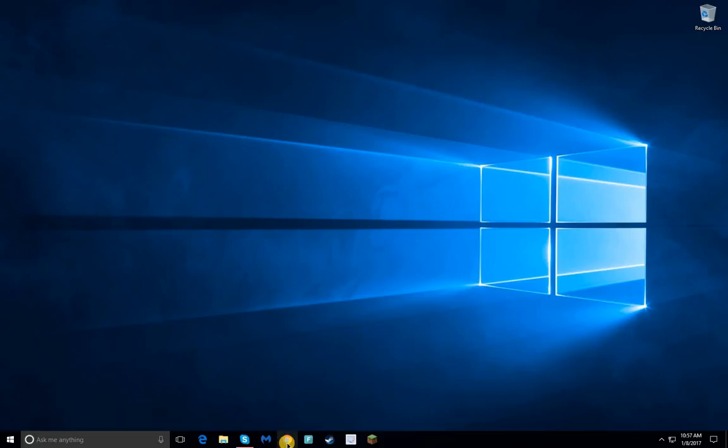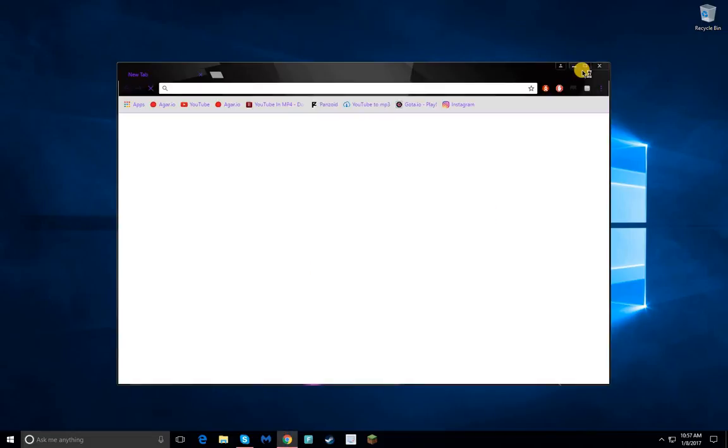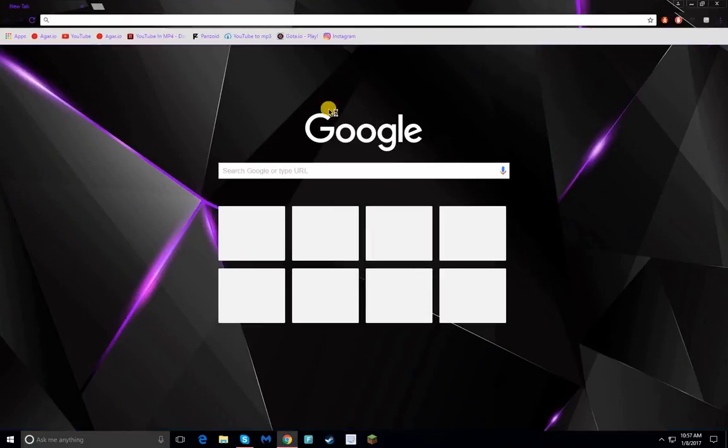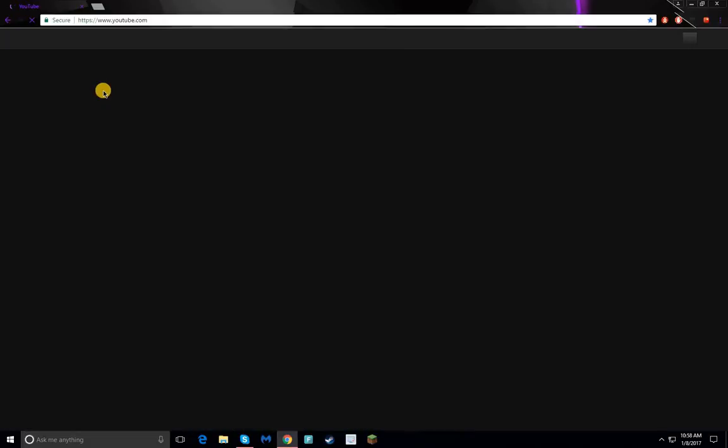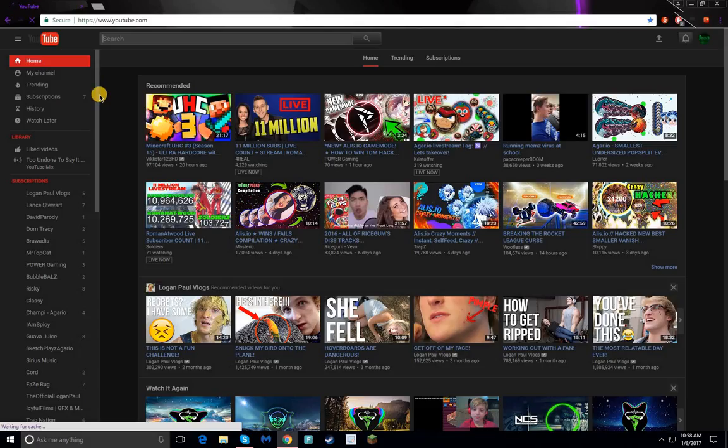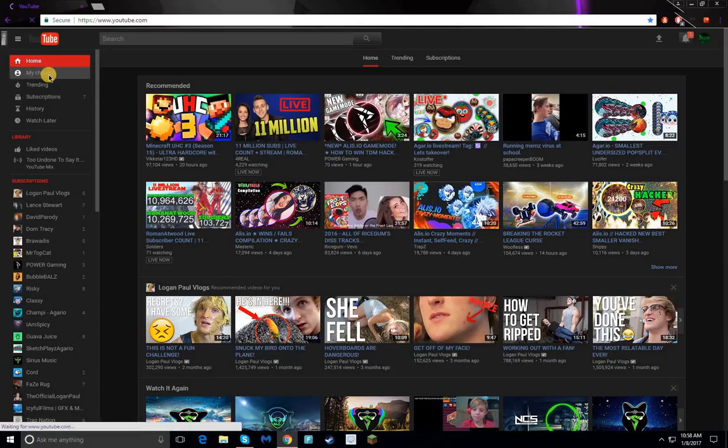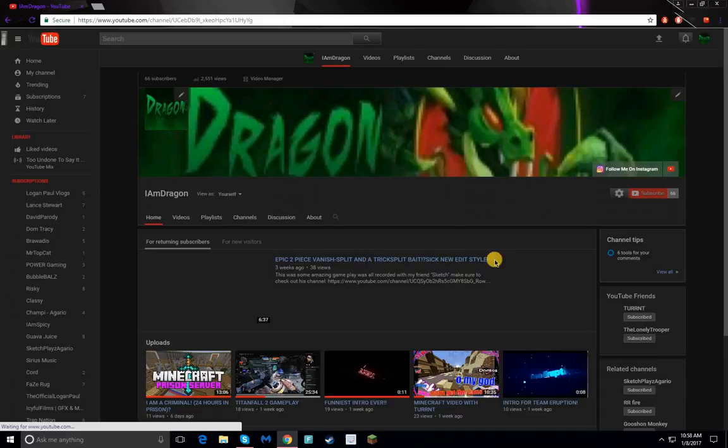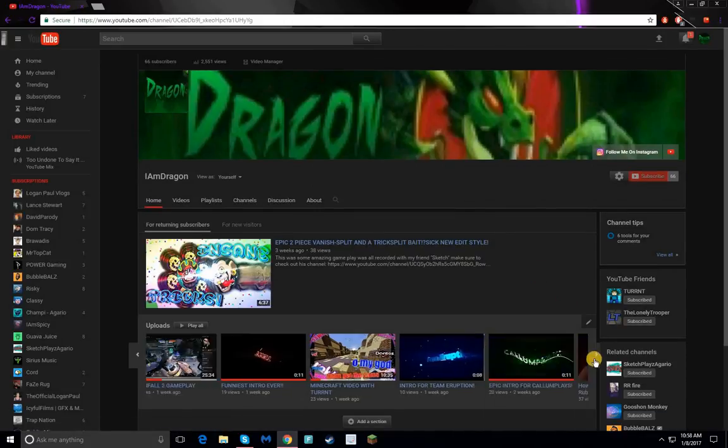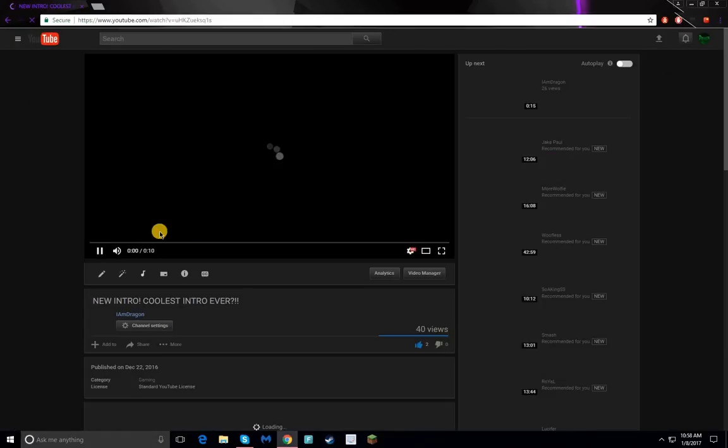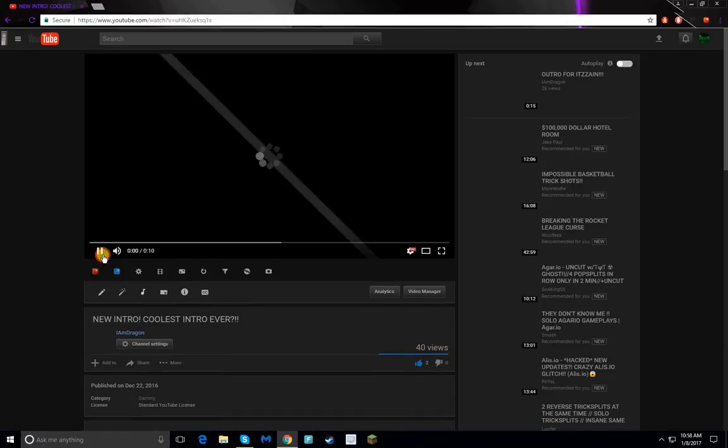I'm going to go into my web browser, which is Google, make it full screen, then go to YouTube. Say I lost my intro and want to get it back - I'll go to my channel, find my intros right here, and pause that.